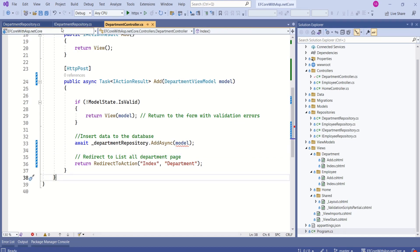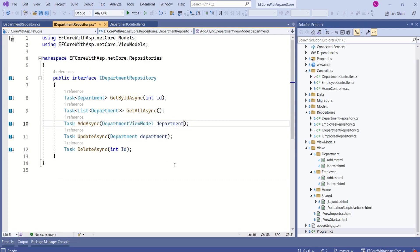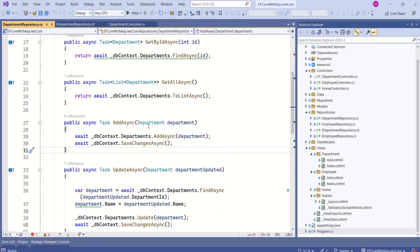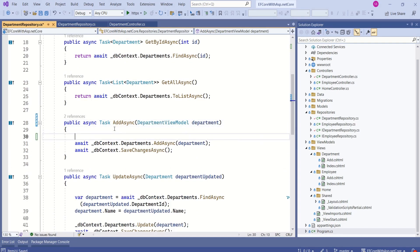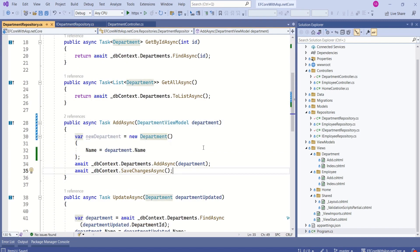Let's fix this issue. I will open IDepartmentRepository and modify the parameter type to DepartmentViewModel, then change the same thing in the DepartmentRepository. Using this view model I will construct an entity of type Department. We are done with the changes — let's verify if we are able to add data to the database.